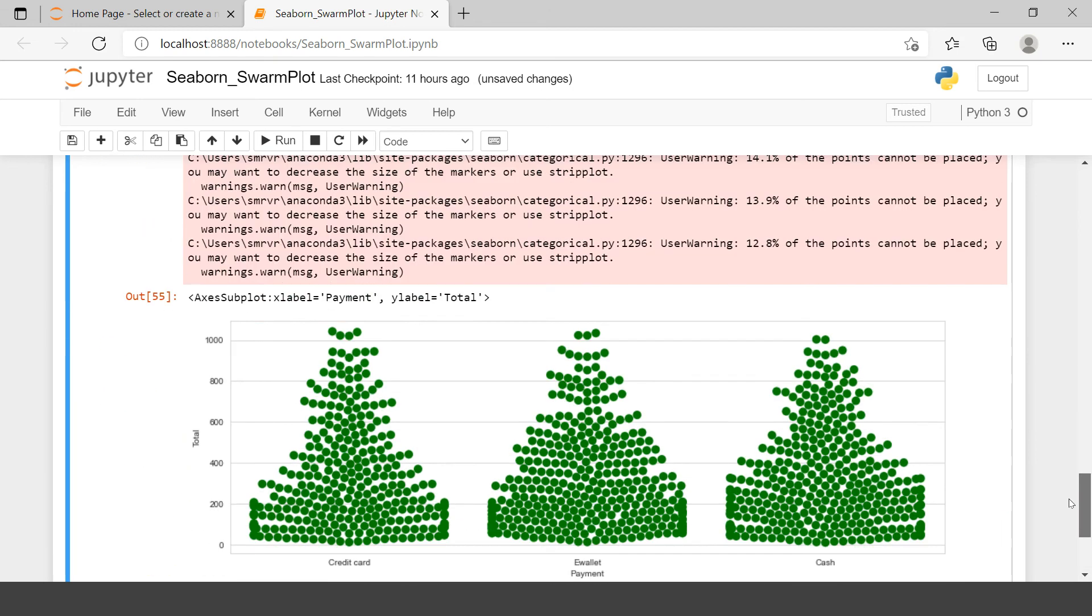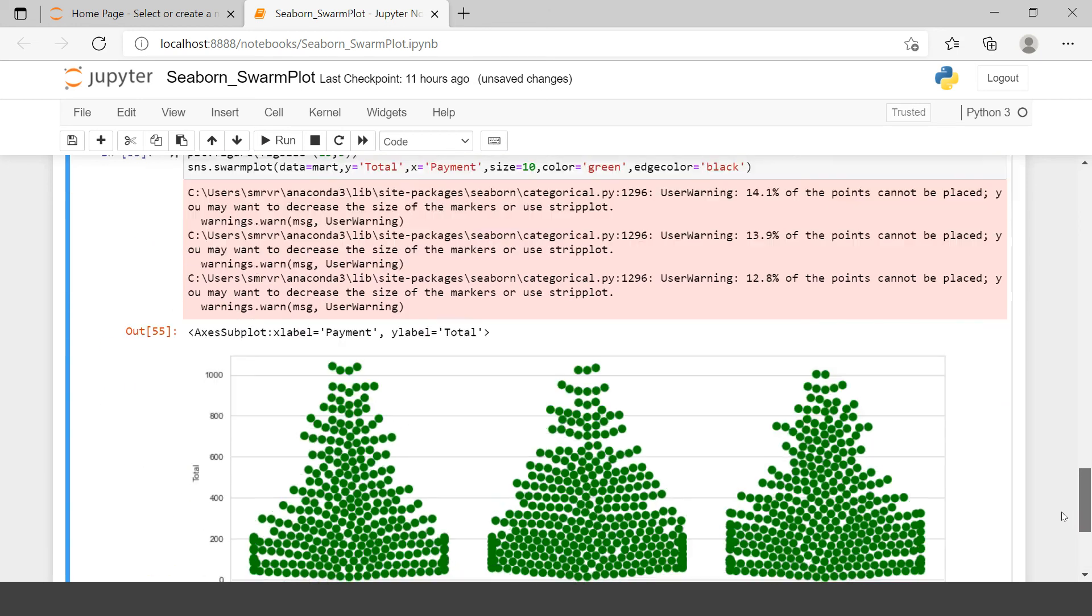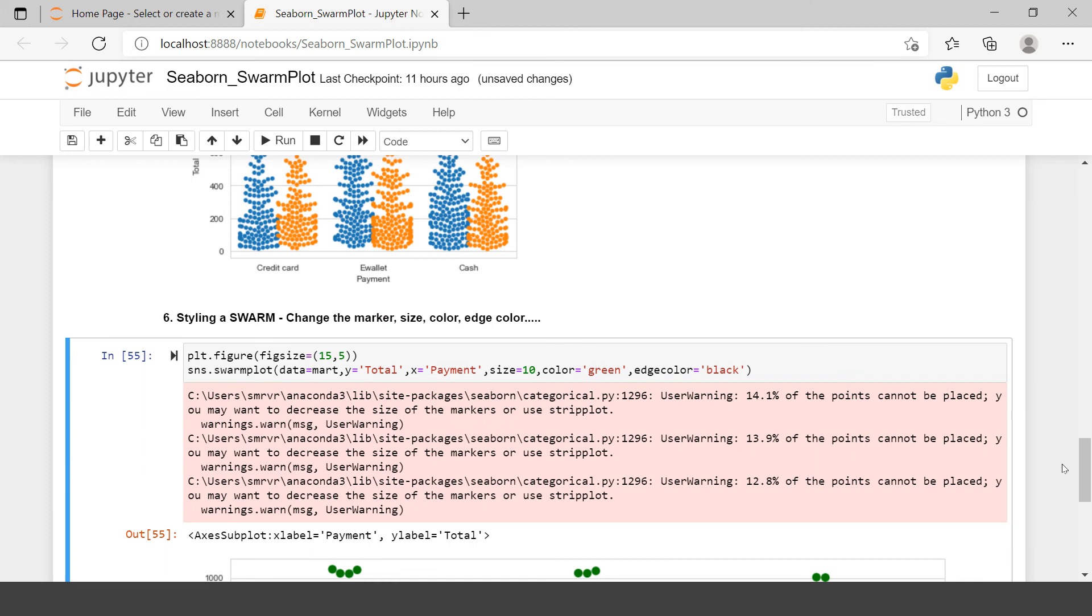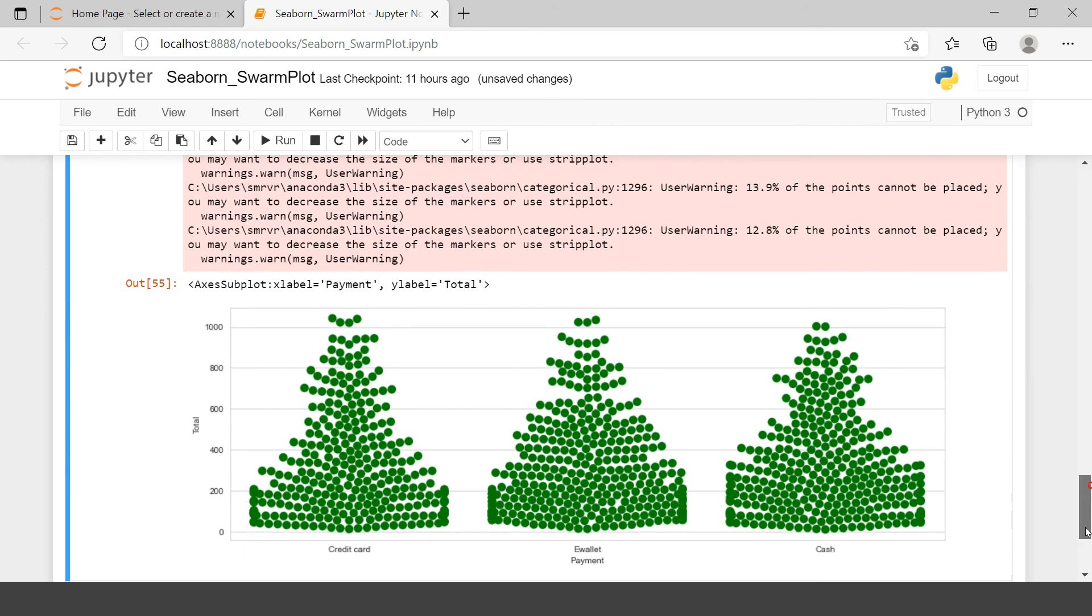Next thing it says, okay that's it. This is all the styling we wanted to do in Swarm Plot.